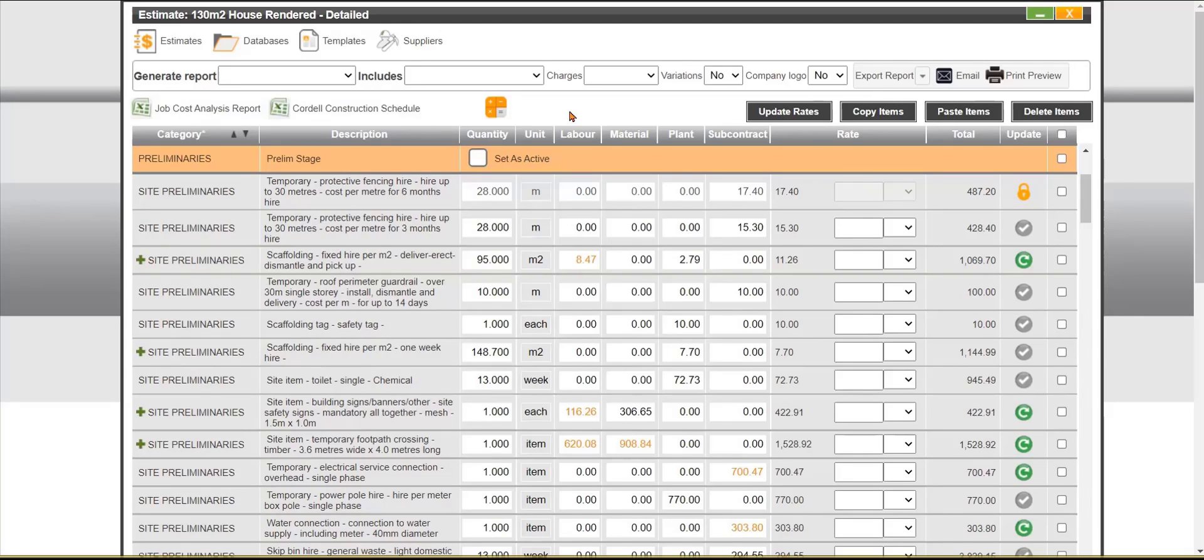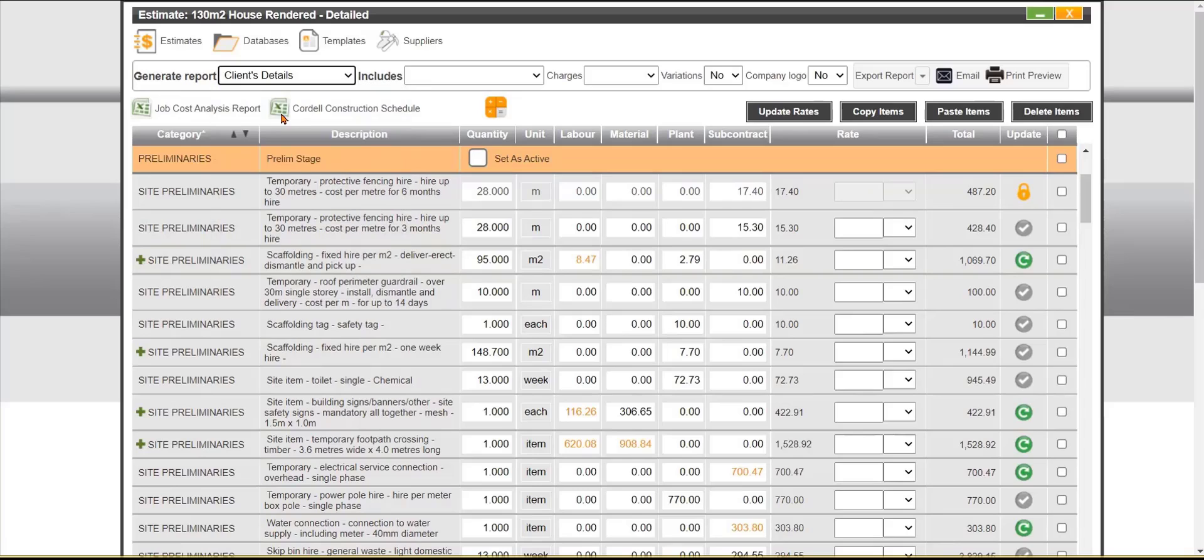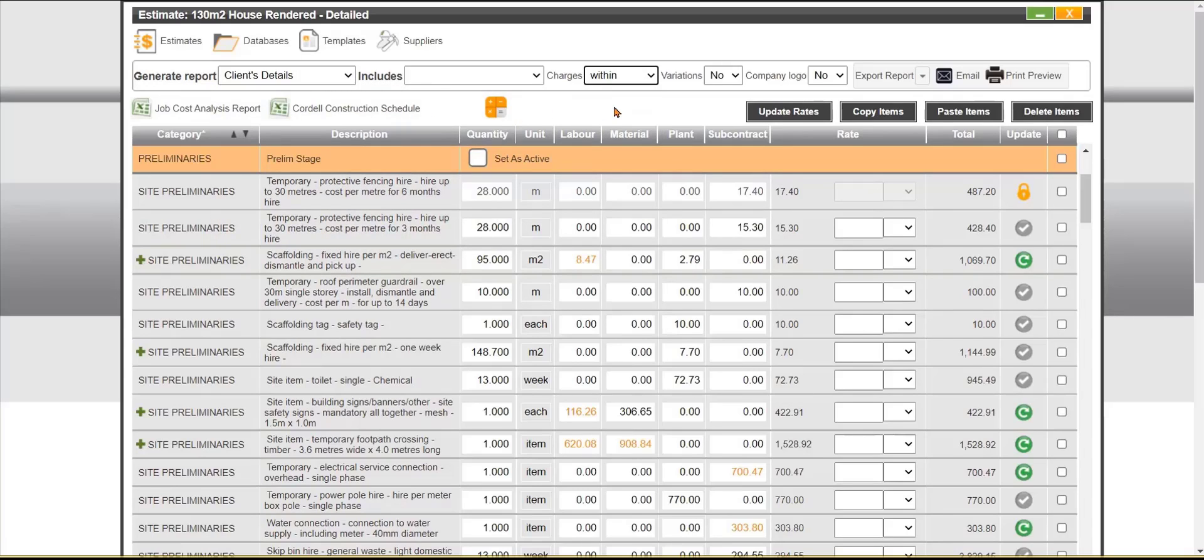What I'm going to show is a fairly simple report which is a cost summary report. We'll click on the generate report here, choose the drop down, let's choose client details. We'll go over to the charges, let's choose within, this will distribute whatever's in the add overheads box down the bottom throughout the estimate.